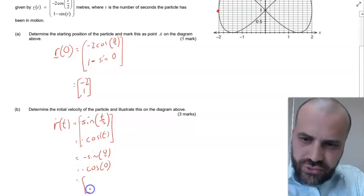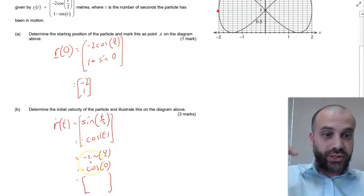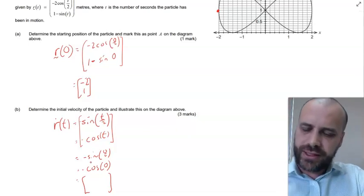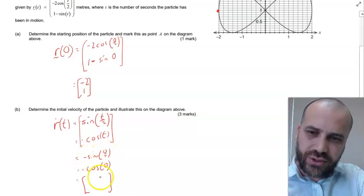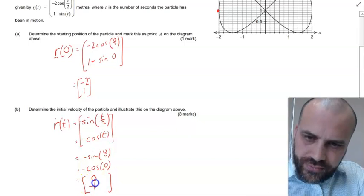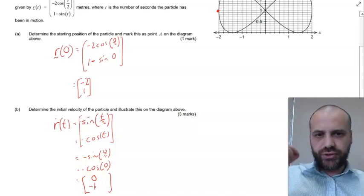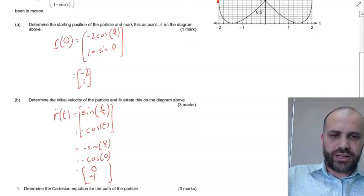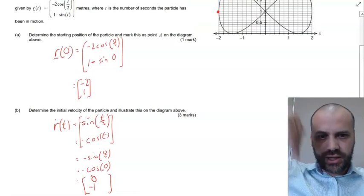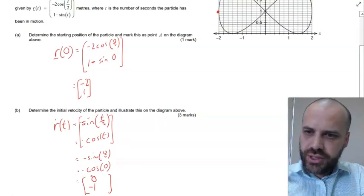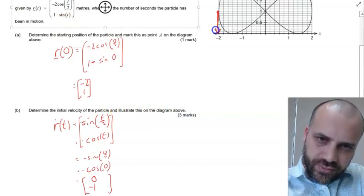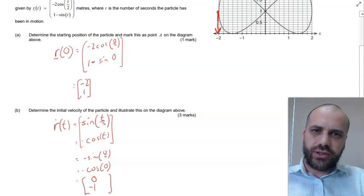So it's an interesting one here. Our initial velocity — we've got an initial velocity in the x direction and in the y direction. Negative sine of 0 is 0, and negative cos of 0 — cos of 0 is 1, so negative 1. Our initial velocity is 0 in the x direction and negative 1 in the j direction. So illustrating this on the diagram above, we've got an initial velocity vector pointing straight down.